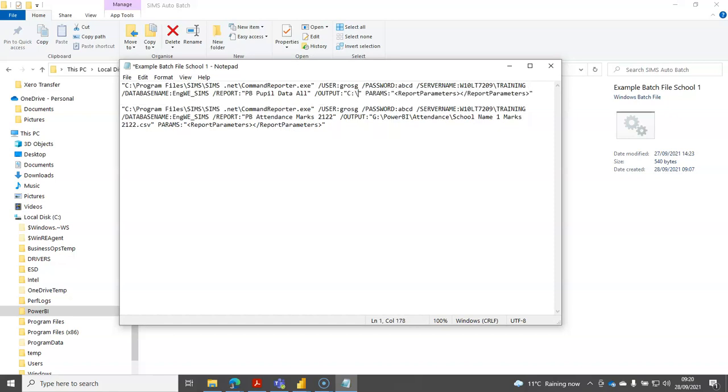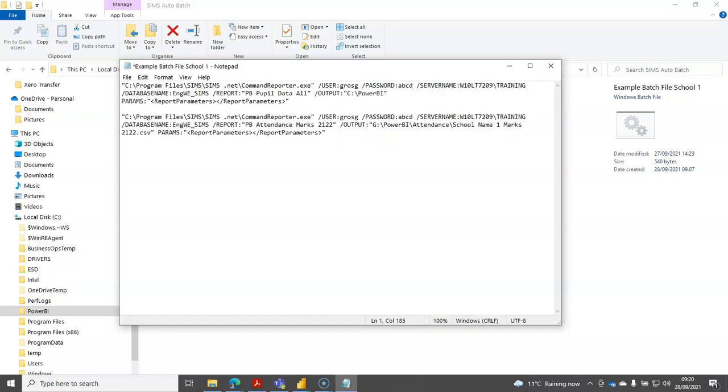On my example here I've created an output drive called Power BI and I'm saving my pupil CSV files into a sub directory called pupils and I would then put the name of the school in here. Do give it the CSV file needs to have a meaningful name. I think I mentioned this earlier.